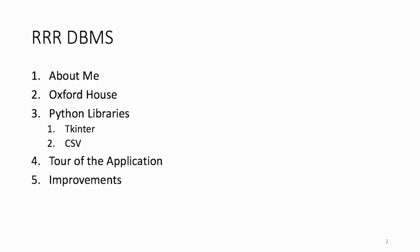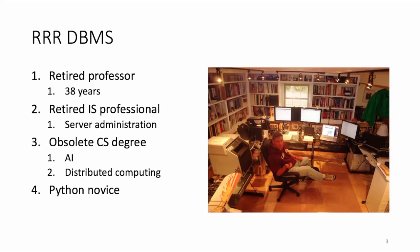I'm going to talk a little bit about me and the organization that I work for, Oxford House. We'll then look at the libraries that I used and take a little tour of the application and then, time permitting, we'll come back and I'll talk about some improvements I envision for the system. I'm a retired professor with an obsolete computer science degree. My specialties were AI and distributed computing back in the day.